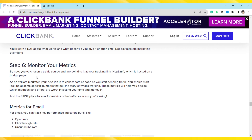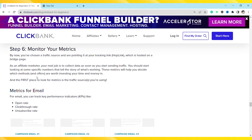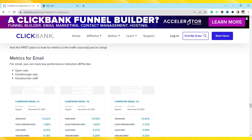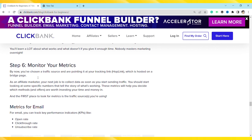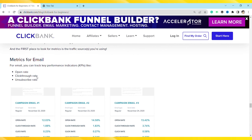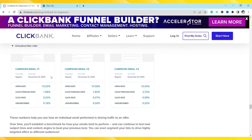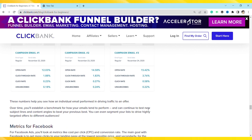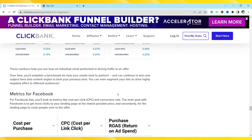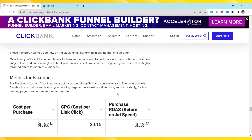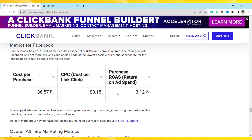Basically, in affiliate marketing the sales funnel follows Attention, Interest, Desire, and Action. You need to convert the attention of your customer into the action of clicking the link generated by you and purchasing the product you have marketed. Once the customer purchases the product through your link, you will get the commission — and that is how affiliate marketing works.